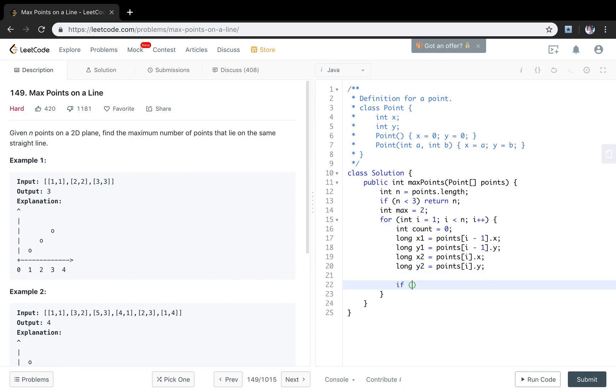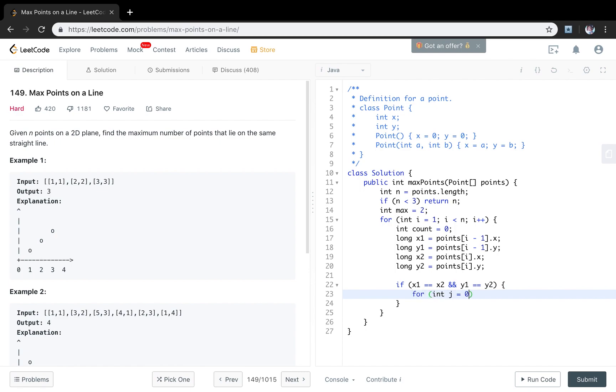First we check if the two points are the same. So if x1 equal to x2 and y1 equal to y2, they are the same. So in this case we will just check if there are any other points with the same x and y as these two points. for j less than n, j++.